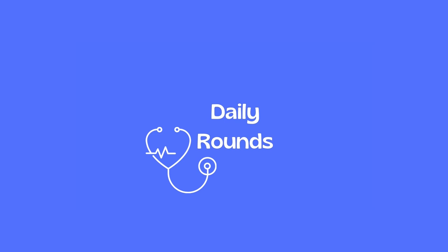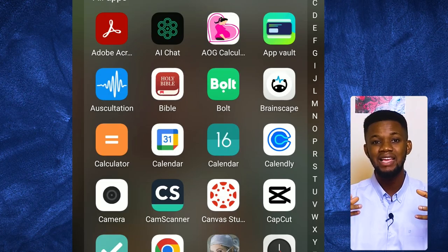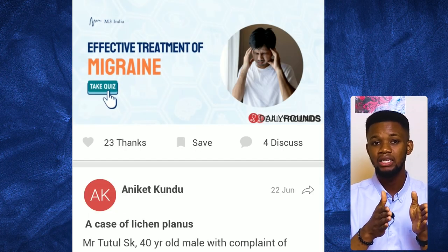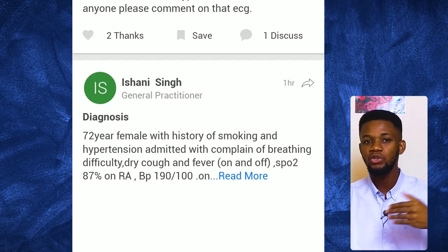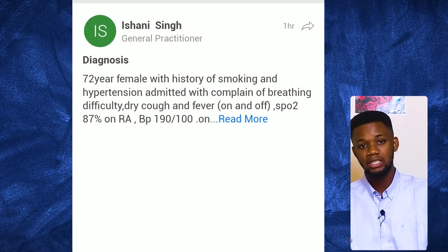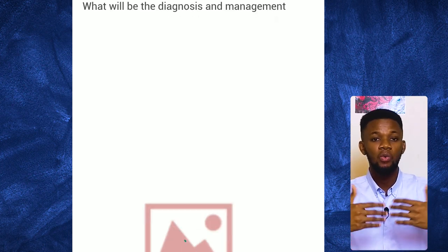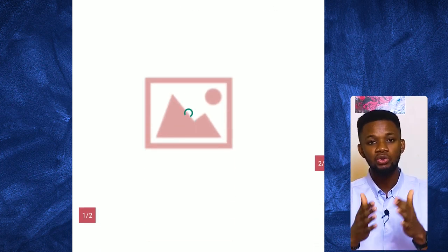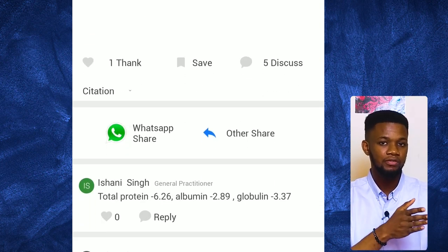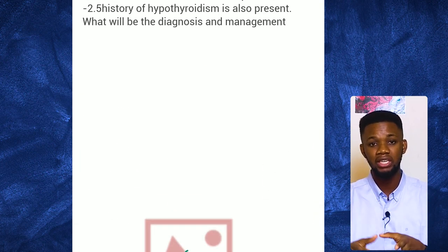Number five is Daily Rounds. This is an interesting application for those who want to stay afloat with current medical cases in the world. Globally, you get updates every day — every single day — of new cases coming from different countries, based on the specialty you're interested in: anesthesiology, pediatrics, cardiology, surgery. You'll find cases aligned with your field of interest, new cases every day.